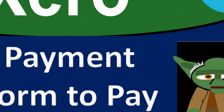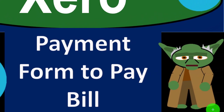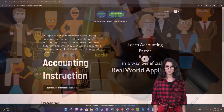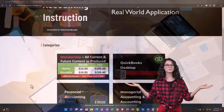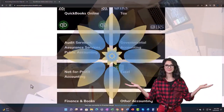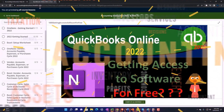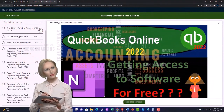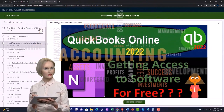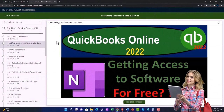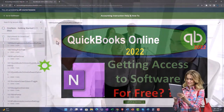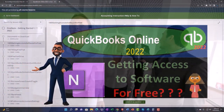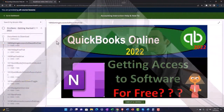This is a Xero accounting software tutorial on the payment form used to pay outstanding bills. Get ready to be an office hero with Xero. Click the link below for a free month membership to all of the content on our website, broken out by category and course, with added resources such as Excel practice problems, PDF files, and QuickBooks backup files when applicable.